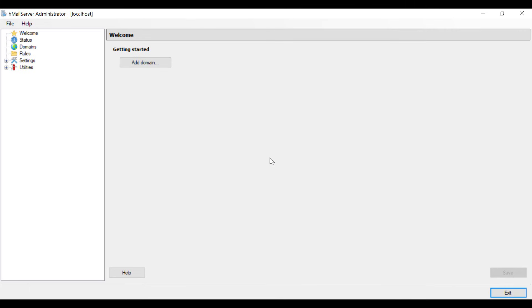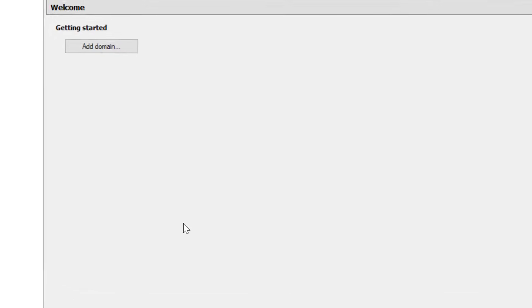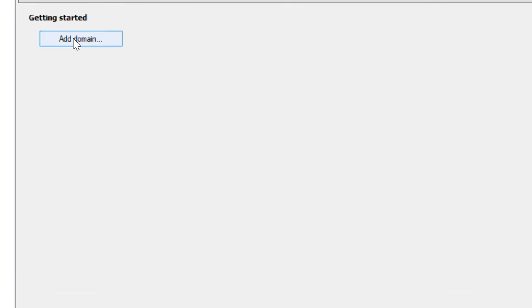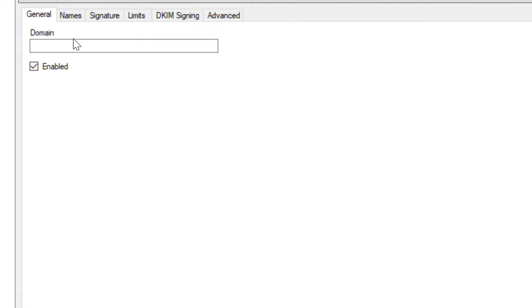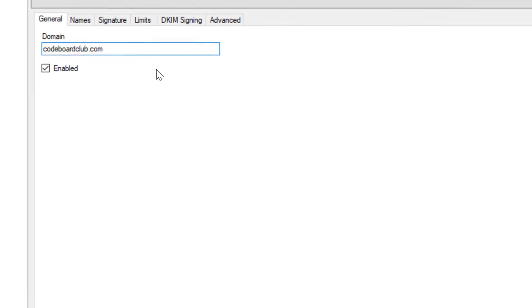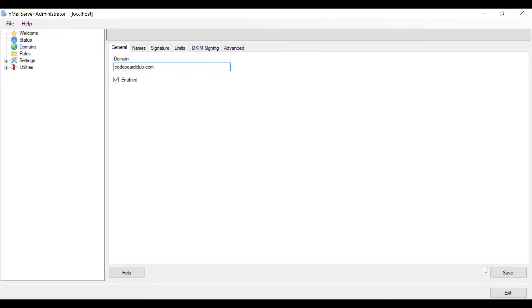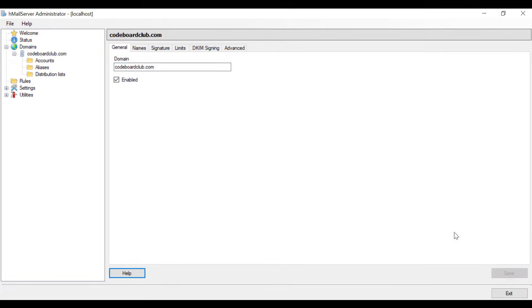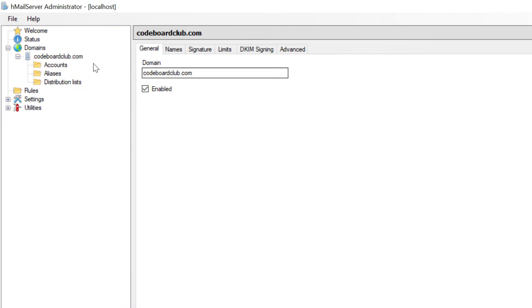Very first window of HMail server will show up. Click on add domain. Just put a domain name of your choice. Let me put code board club dot com. Click on save. You will get to see that the domain will be added.